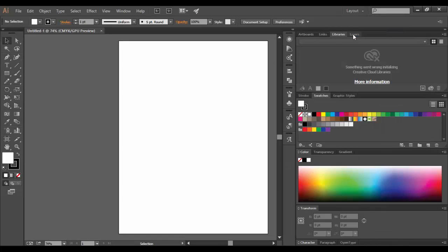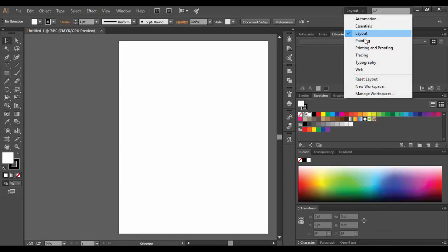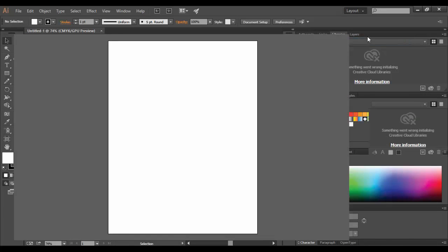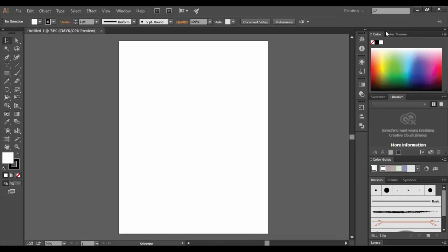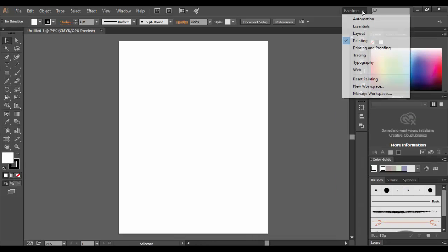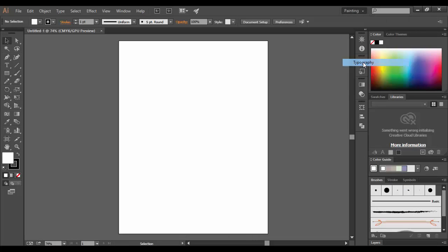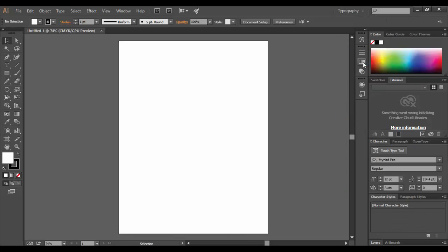There's a Layout one, there's a Painting one specific for painting. Depending on what you're working on, maybe you're working on mostly typography, for example, you can work with these.